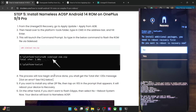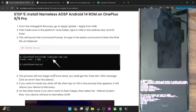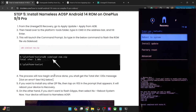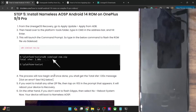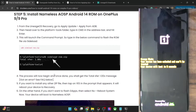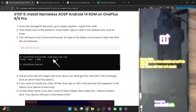As soon as the flashing is complete, you will get a prompt asking if you want to flash any other zip file. If you want to flash another zip, tap Yes and your phone will reboot to recovery mode where you can do another ADB sideload. If you don't want to flash any other zip file, tap No. Then select Reboot to System and your phone will reboot to the newly flashed OS.